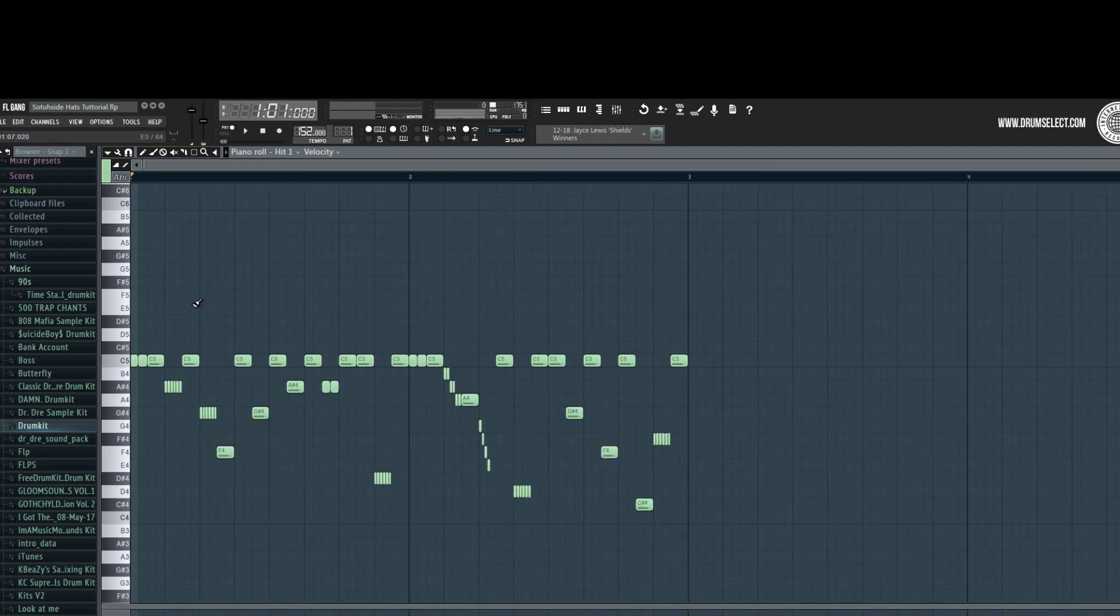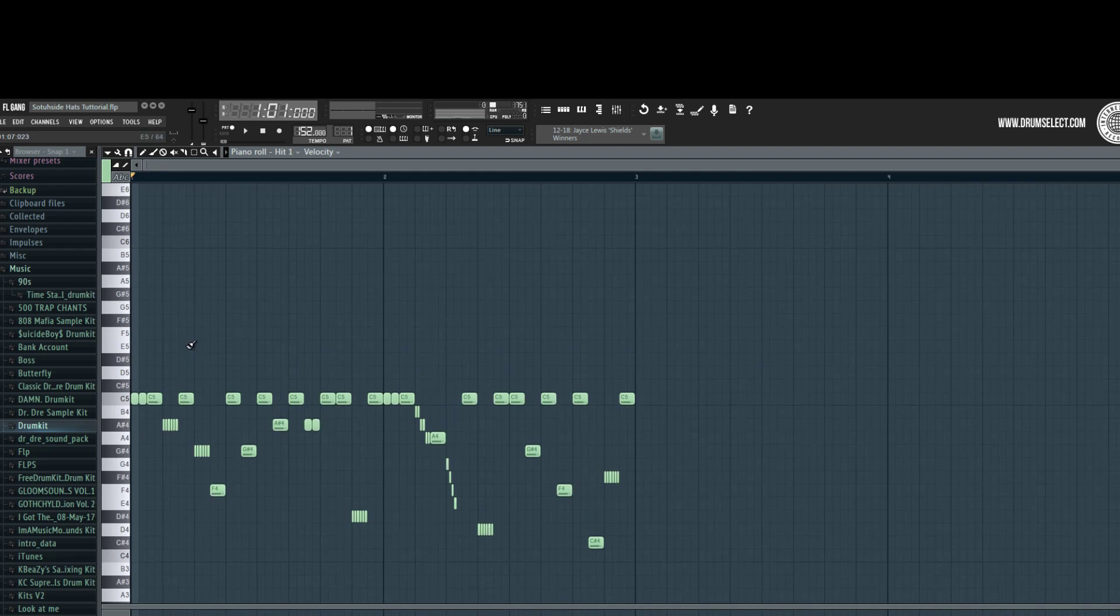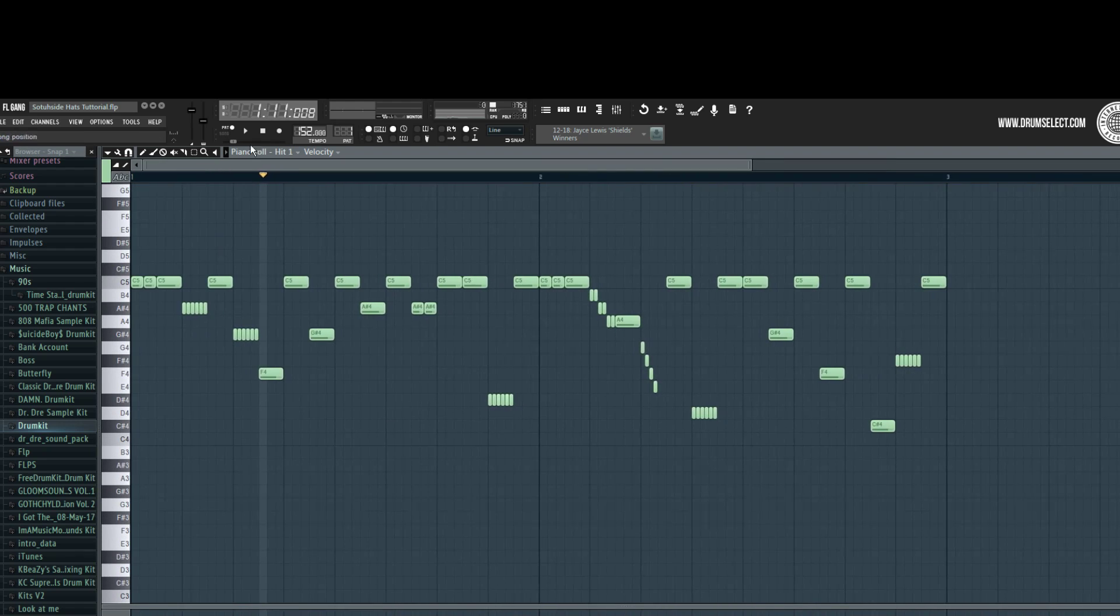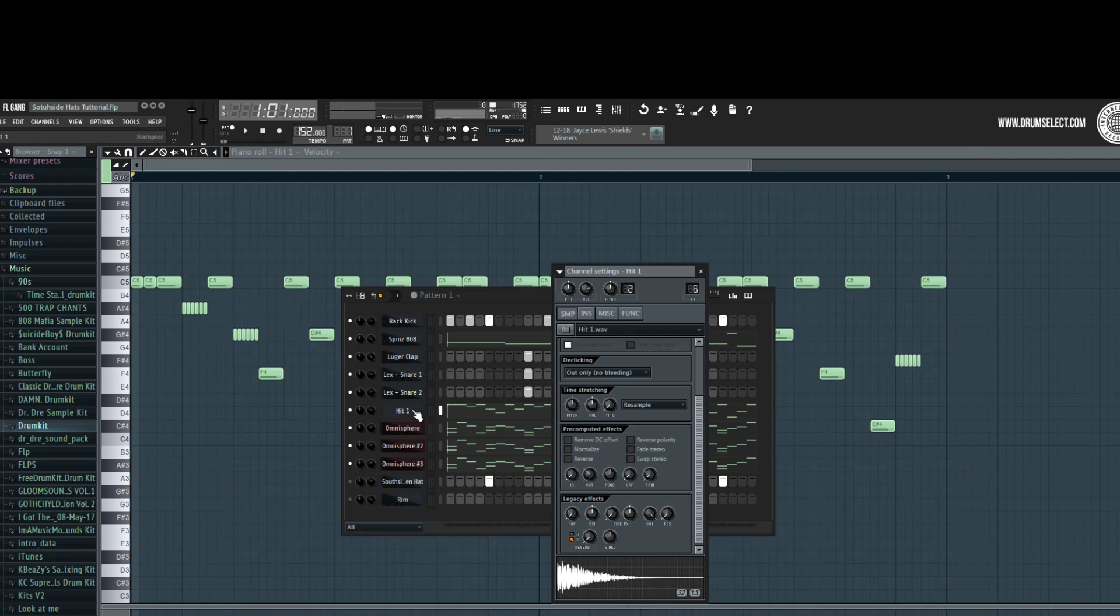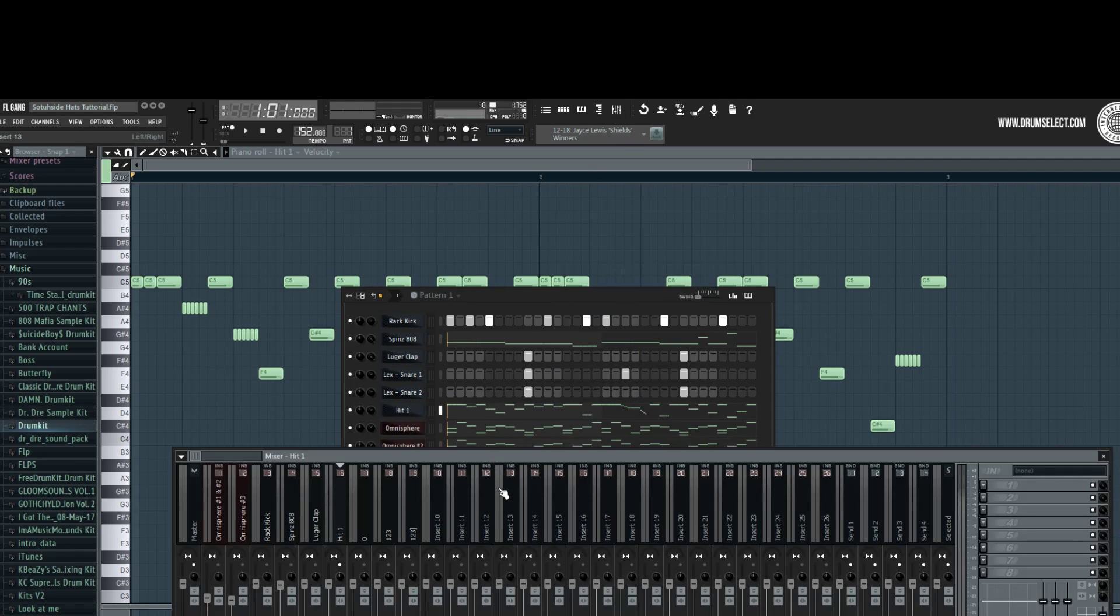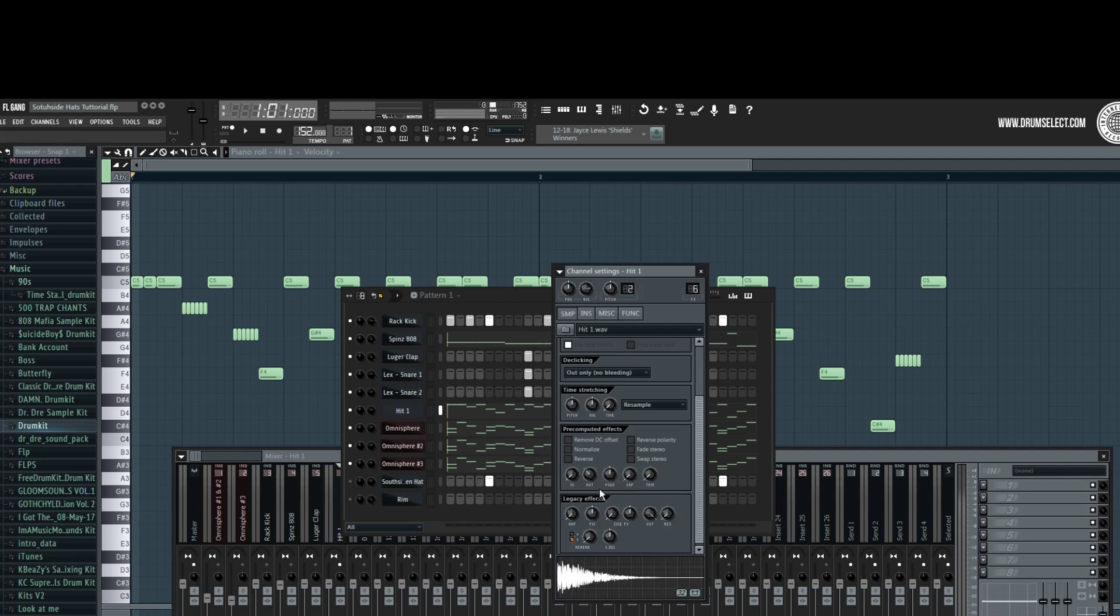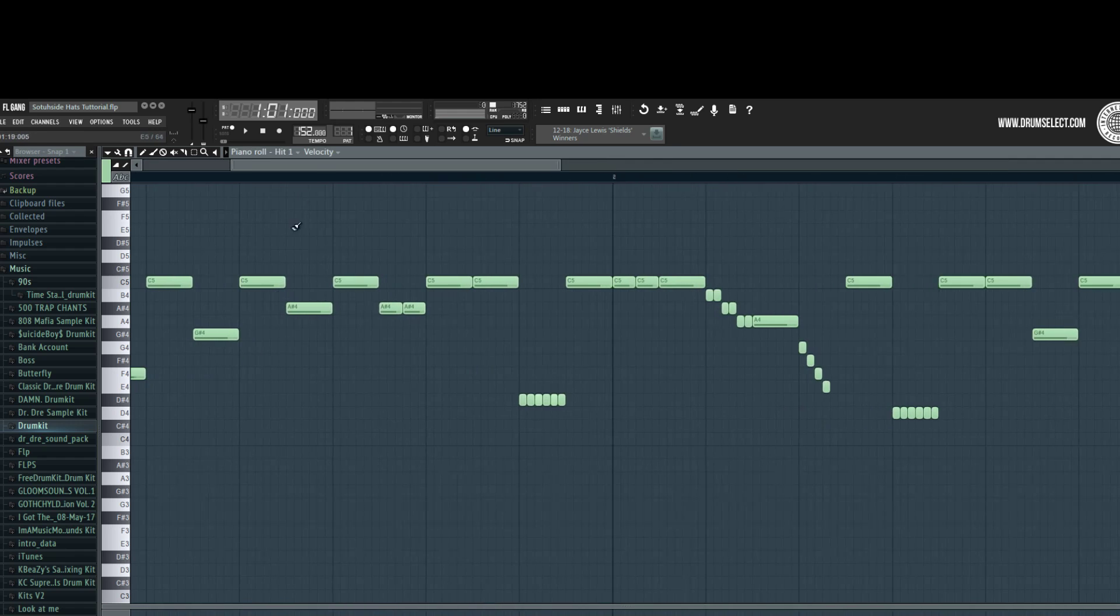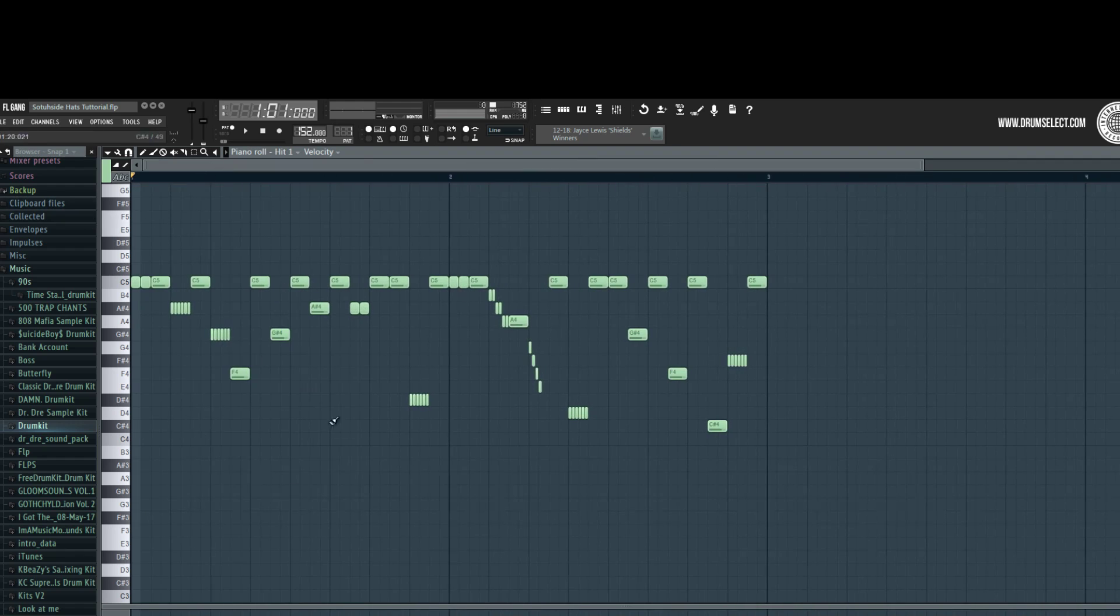And that's pretty much it. It's not that hard to make Southside type hats - it's really easy, you just got to make it sound right to the beat and the melody. Most people don't know that you should trigger the out knob, and their hi-hats just sound messy. So that's the main thing you always want to do when making rolls.